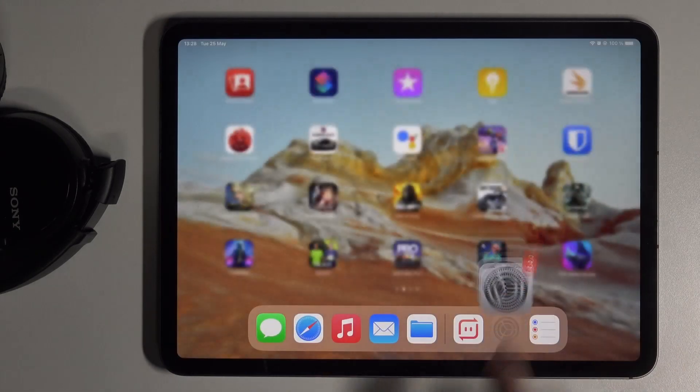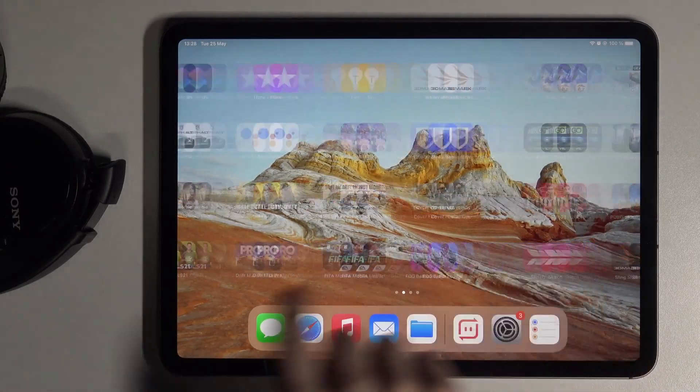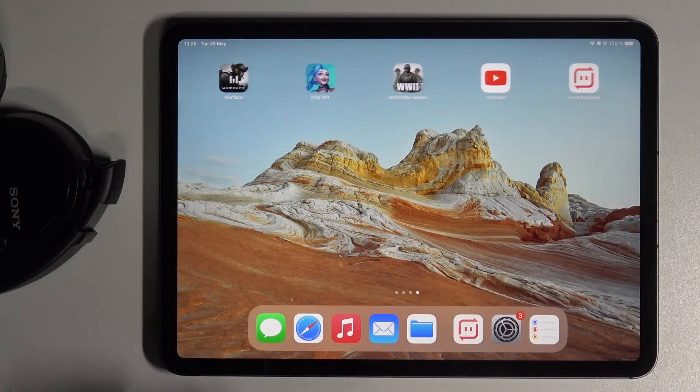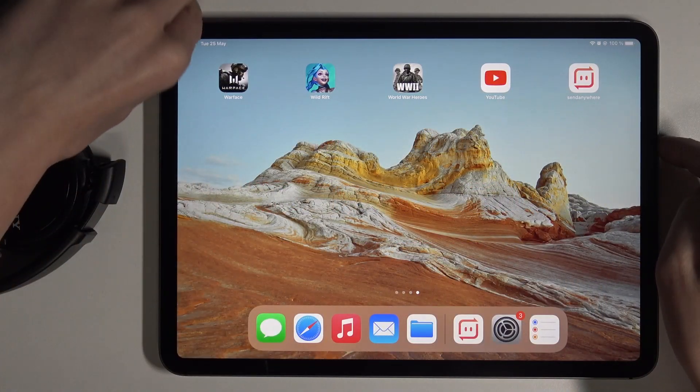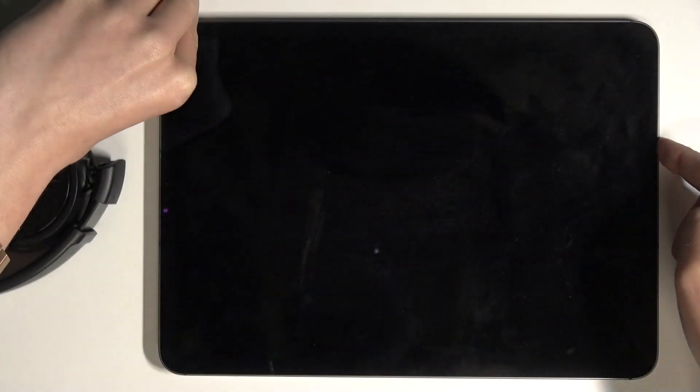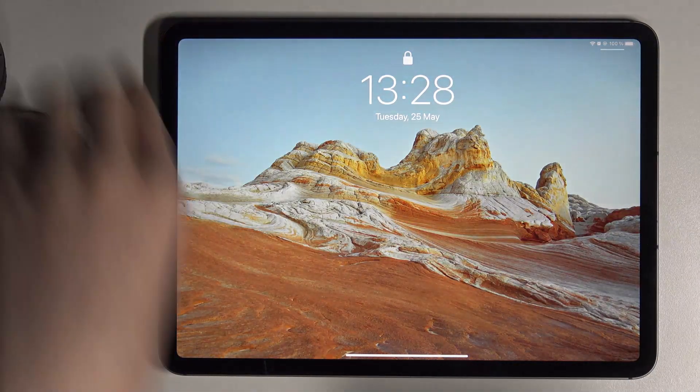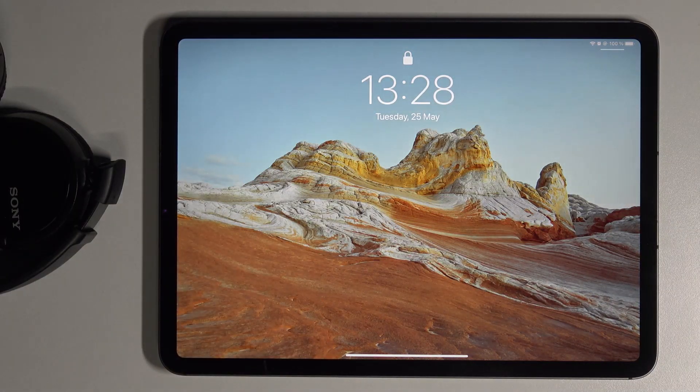And that's it — from now your wallpaper and lock screen of your iPad is covered with this new picture.